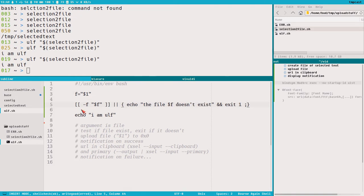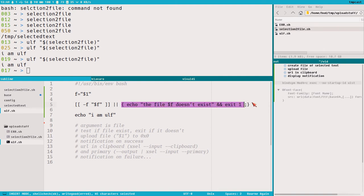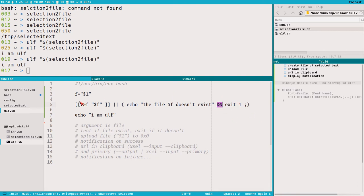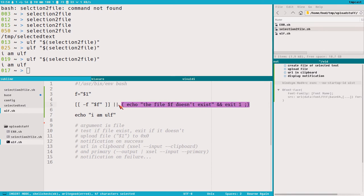This looks a bit weird with the semicolon, the curly braces and stuff, but we need to put this inside one block. Otherwise the ANDs here will get weird and we might exit the script accidentally even if the file exists. When you put it in a block like this, all of this will only get executed in connection to the OR condition.